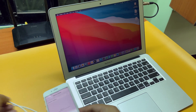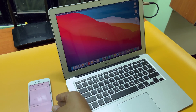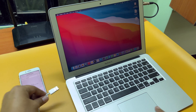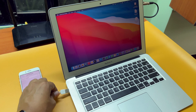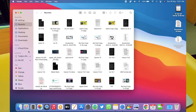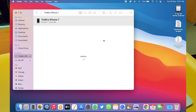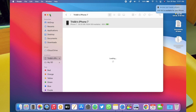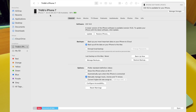Windows users, you need to open the iTunes software at this point. For Mac users, once you connect, open the Finder app. Here at the sidebar, you will see your iPhone. Click here and wait for it to load. If you are connecting for the first time, you may need to allow your iPhone to trust this computer.